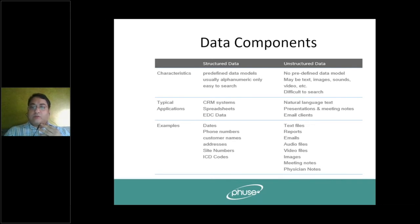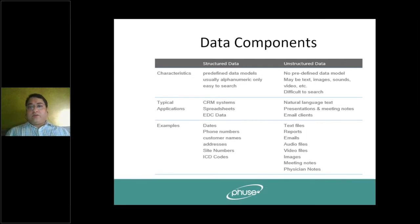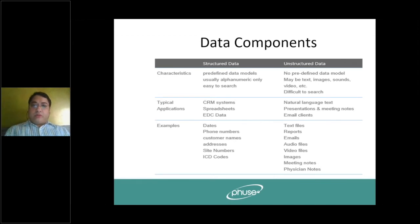Unstructured data can be in the form of text or images. The typical applications we use for this are natural language processing. Examples include reports, images, and physician notes. There is a lot of unstructured data in registry studies or real world evidence studies. We need to take that data, process it to get it as per requirements, and then derive more insights from it.